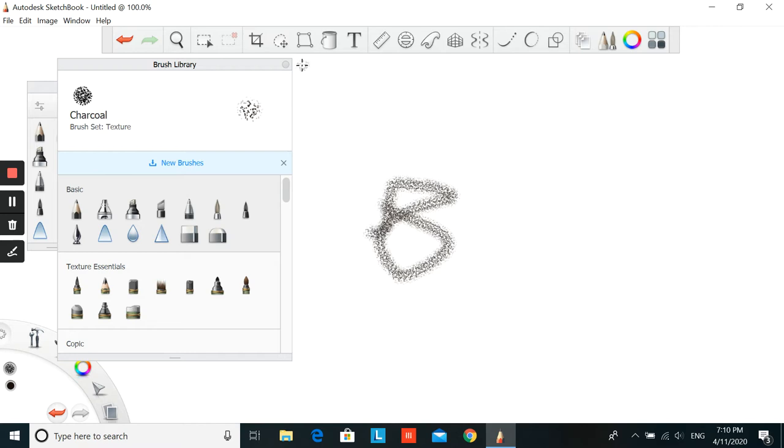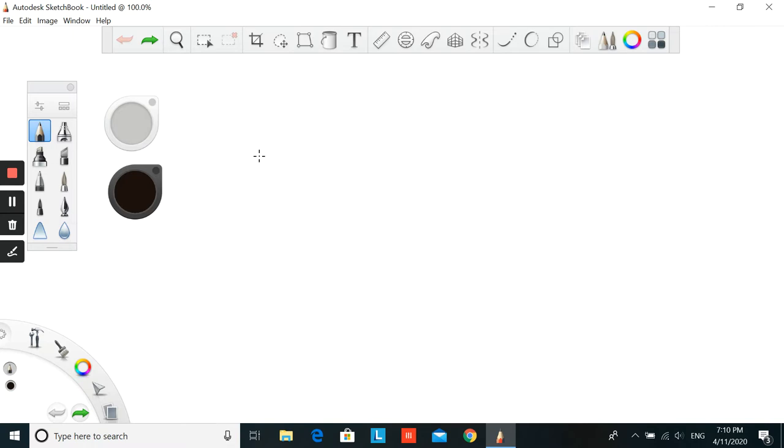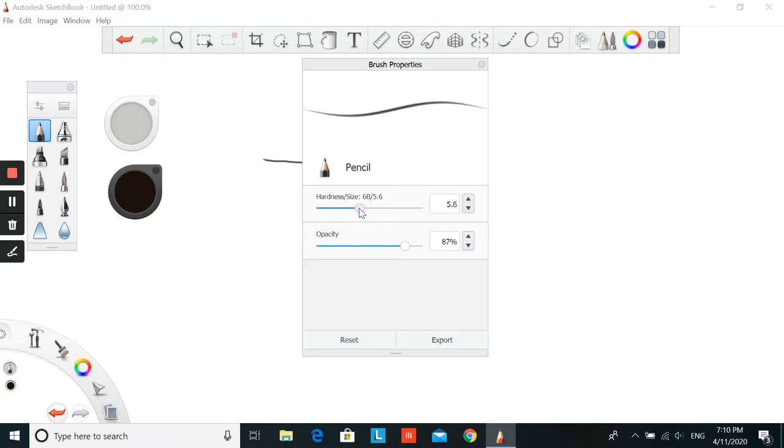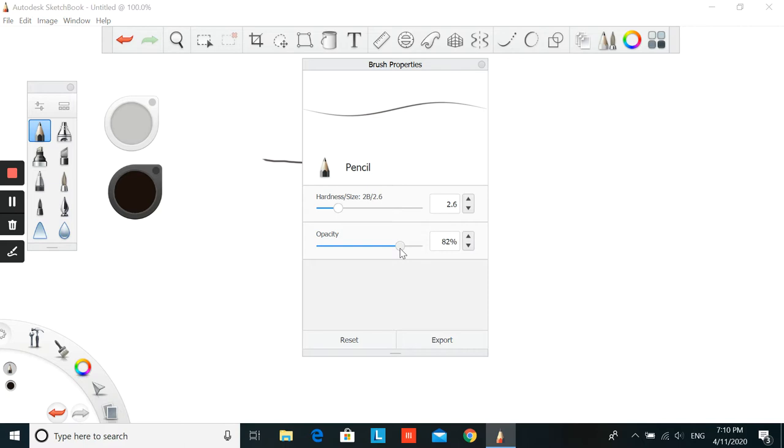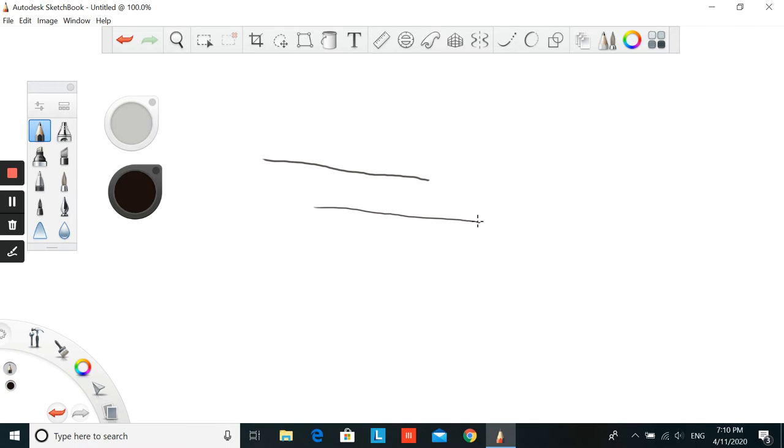For example, I'm choosing the pencil tool. For controlling the size and the hardness, by clicking this button you can change the hardness and the size. For example, I can make it more darker, 6B or even more like 10B. But now I'm choosing 2B. Here you can also change the opacity, the shade of your pencil. You can make it lighter or very very dark. So I'm choosing this one.